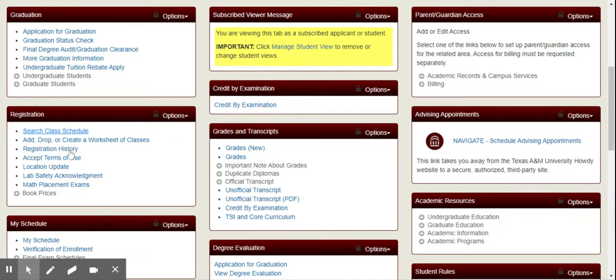Before you do that, make sure that you accept the terms of use, update your location, and also check your lab safety acknowledgement. Failure to do those could prevent you from registration, so make sure you take care of those beforehand. That way you can access the classes you need and be able to add those to your schedule once your registration time opens.